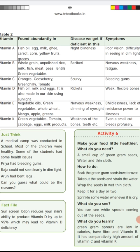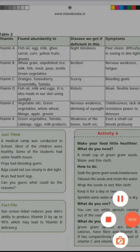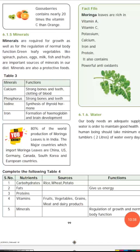Gooseberry is a very, very rich source of vitamin C. Compared to orange, gooseberry has 20 times more vitamin C than orange. You should take one gooseberry daily. Next one is minerals.